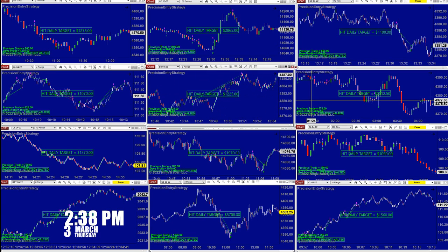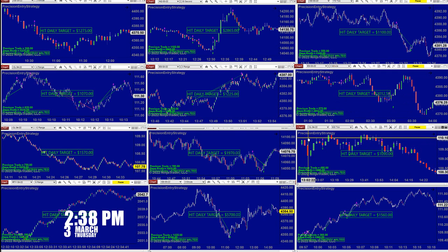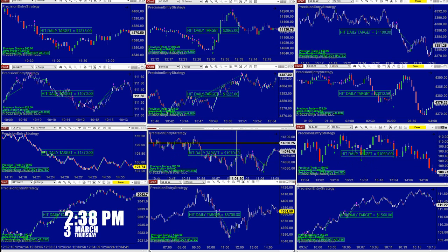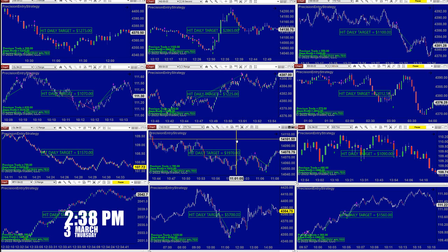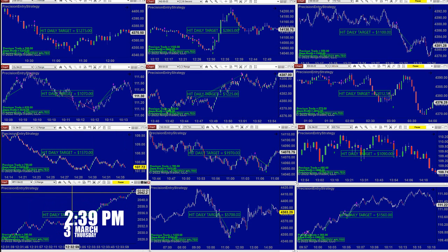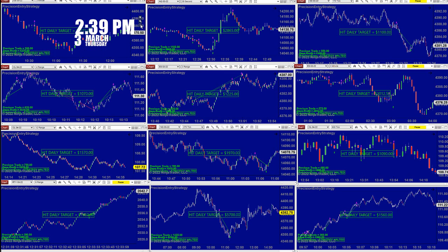ES 3-range: $1,225. ES 2,000 on the 3-minute. CL $600 just barely made $1,000 — $1,090. It did very well on the TI7, which we'll show you. Nasdaq 275: $1,970. CL 12-range: $1,570. We were done for the day around 1 o'clock, but this is the first time I've had a free moment — it's now 2:39, March 3rd, Thursday.